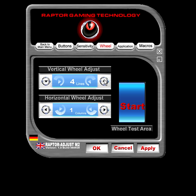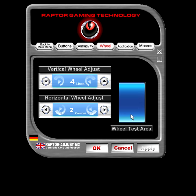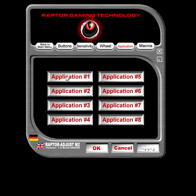I haven't quite played with the wheel adjustment yet, but as you can see we can go ahead and change it a little bit. It just affects the scroll speed and whatnot, so that's quite nice.